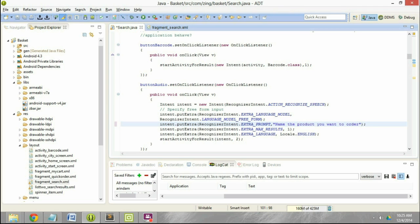The next parameter we set is EXTRA_MAX_RESULTS. Google can give you not only one match result but multiple match results. If I set it to three instead of one, the results will contain three different recognition options from Google — number one being the most preferred, then second and third. We can set it to 10 and Google will send 10 possible matches. For now we are setting it to one because we are only going to process the most optimum result.